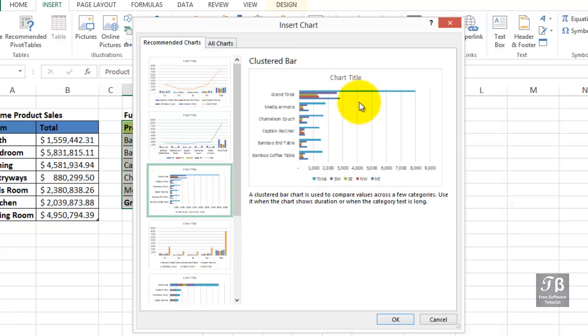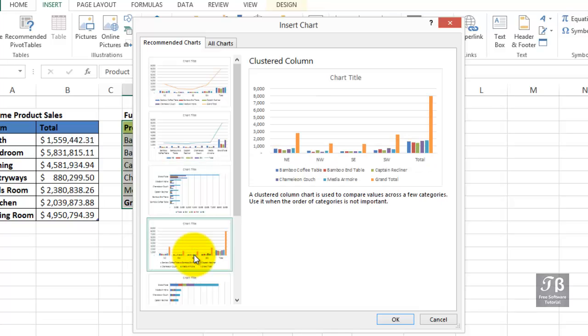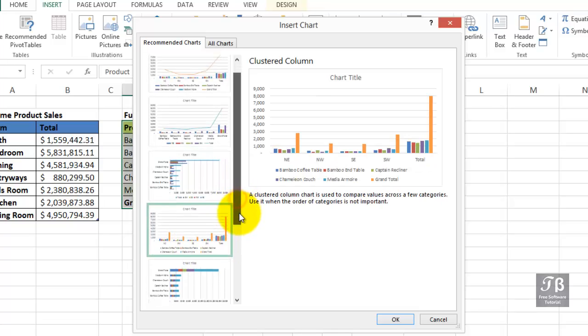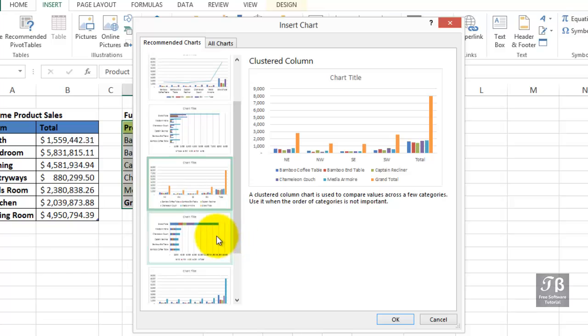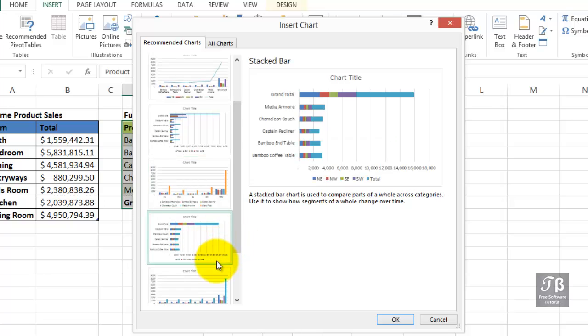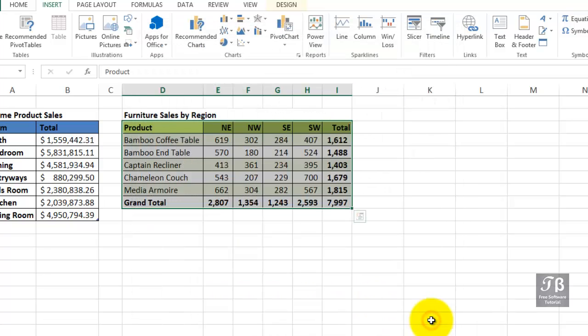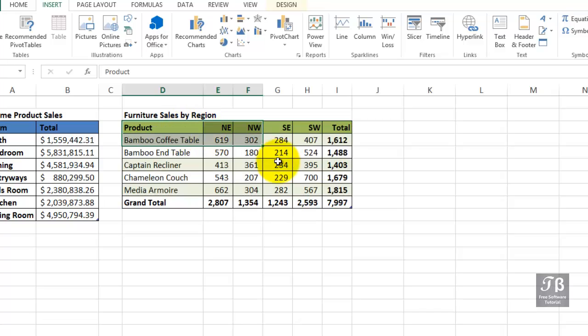See how it appears here? Maybe distorts isn't the right word, but it certainly skews the charting in a way you might not prefer. Let's cancel this and select only the data that does not include totals.